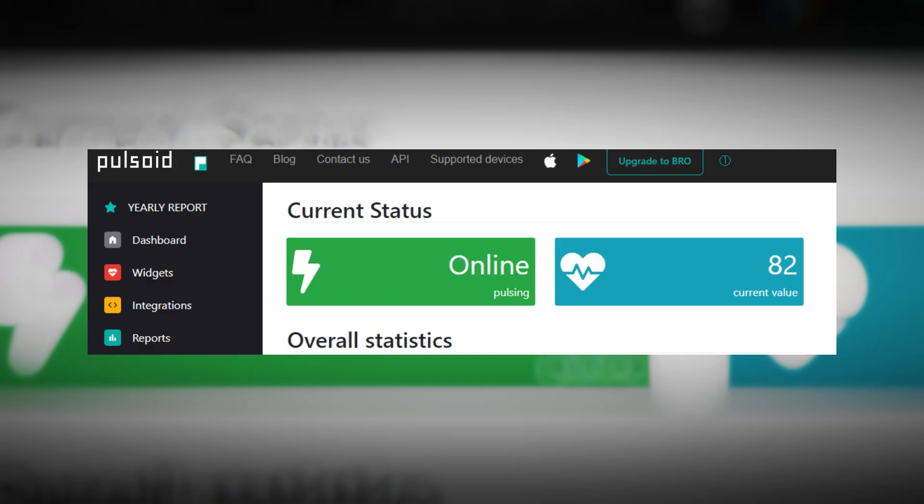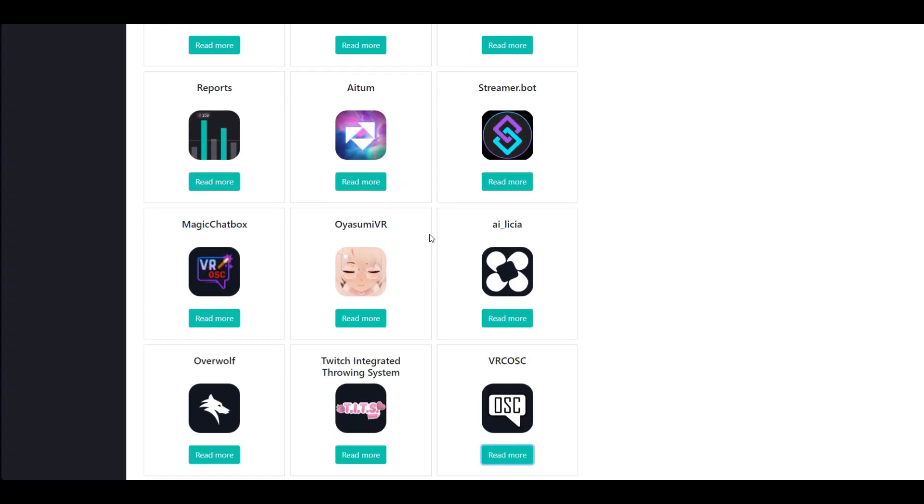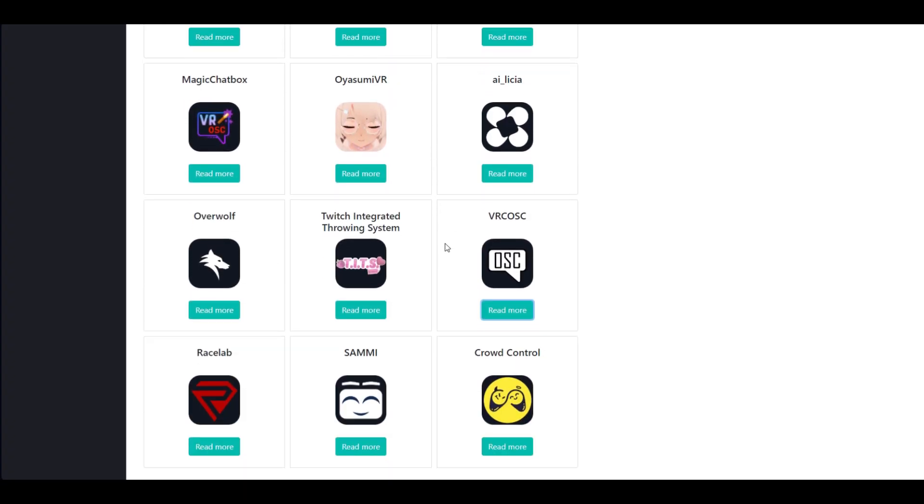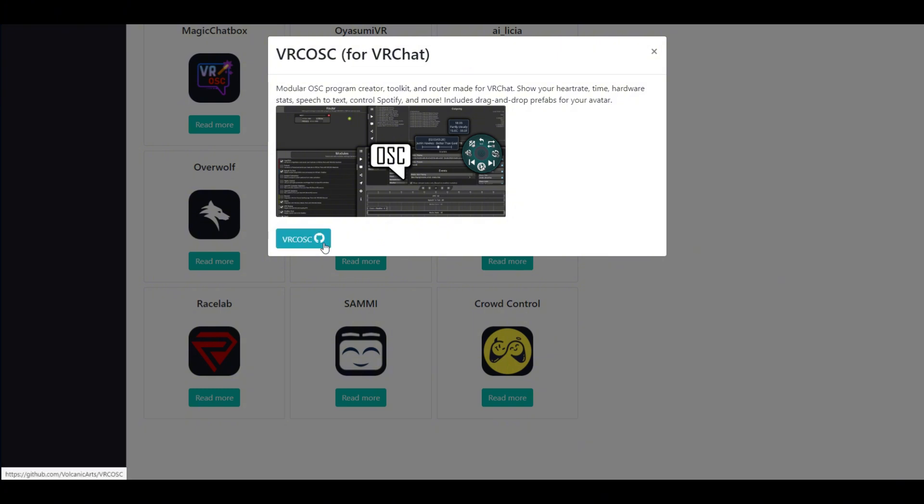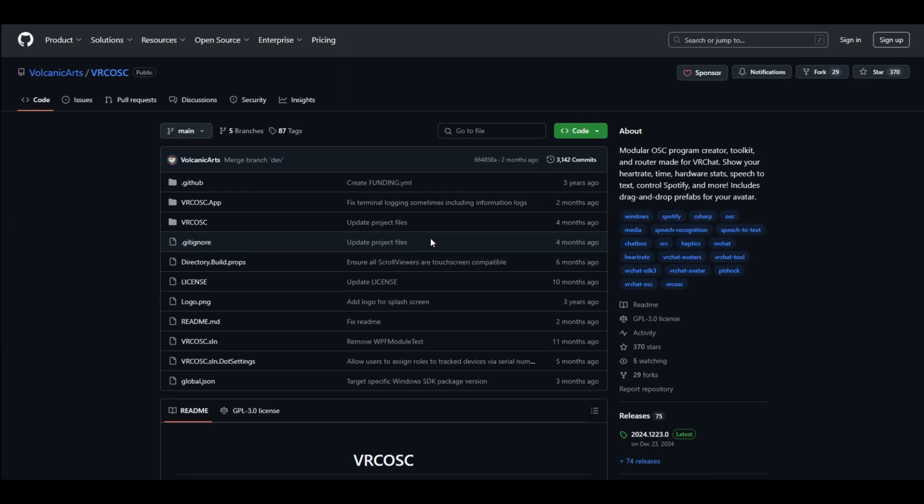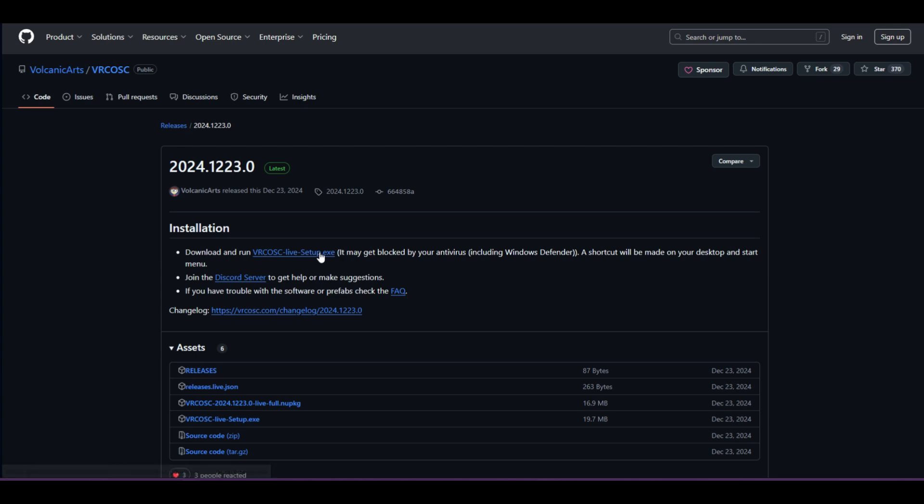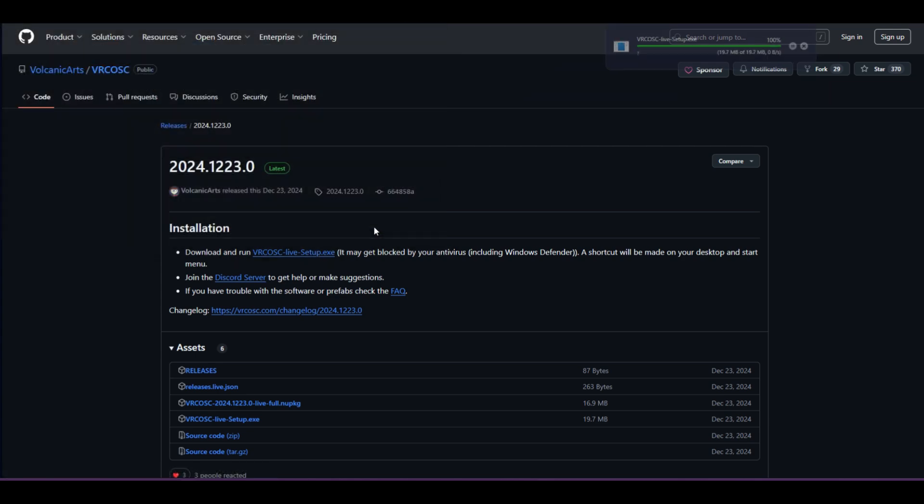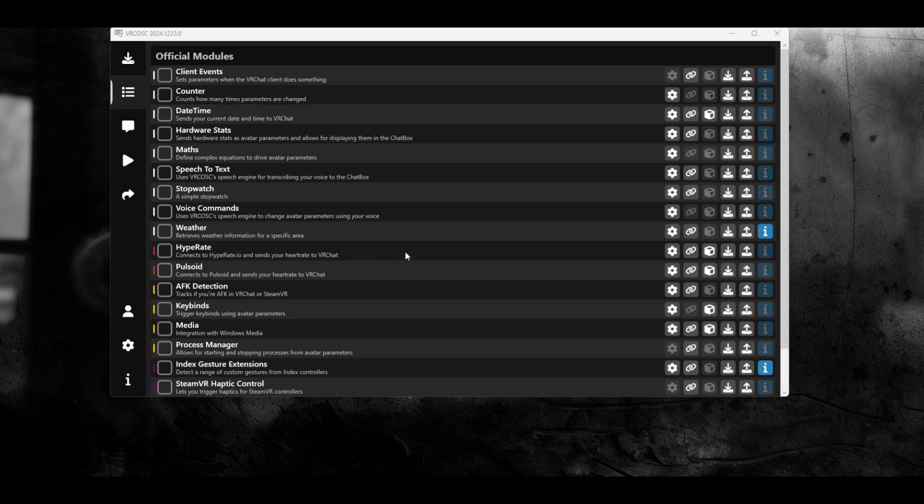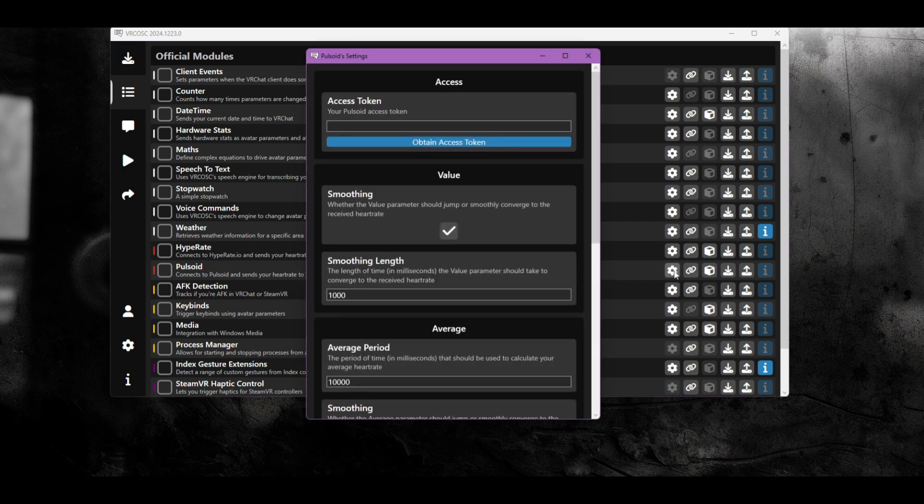Go to Pulsoid.net and you should be able to see your current status online. Now on to the next step. Go to the widgets and scroll to VRC OSC. That's what we're going to use today. Open it and it should take you to the GitHub. Scroll down and click on releases and download the latest version. Open the program.